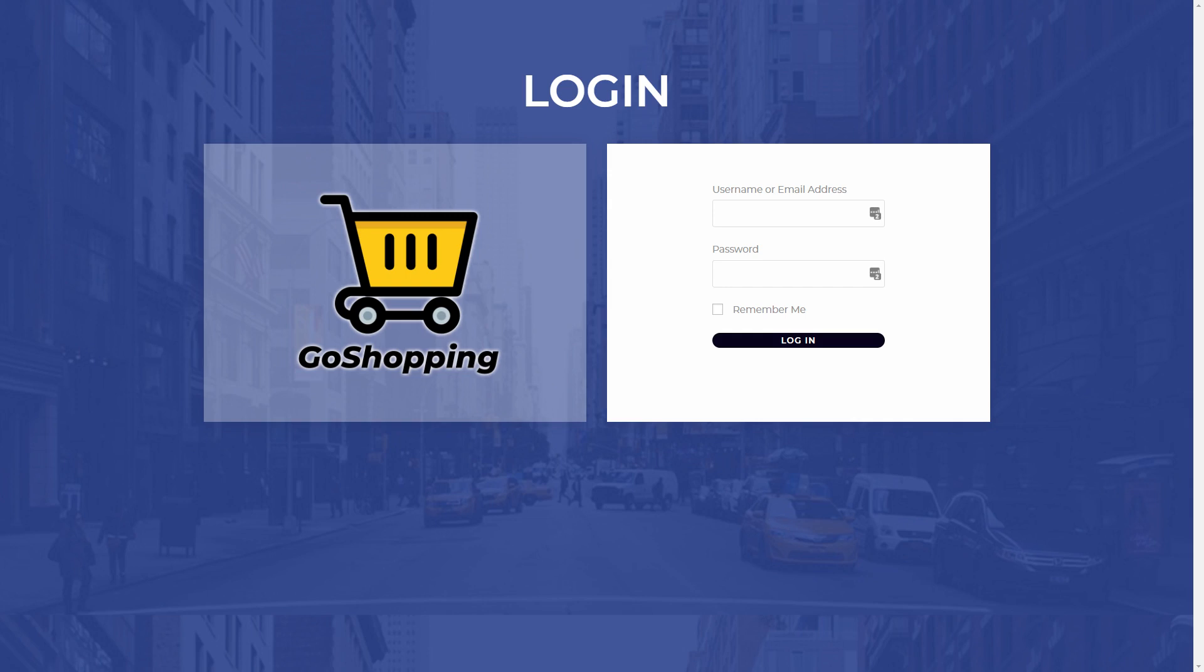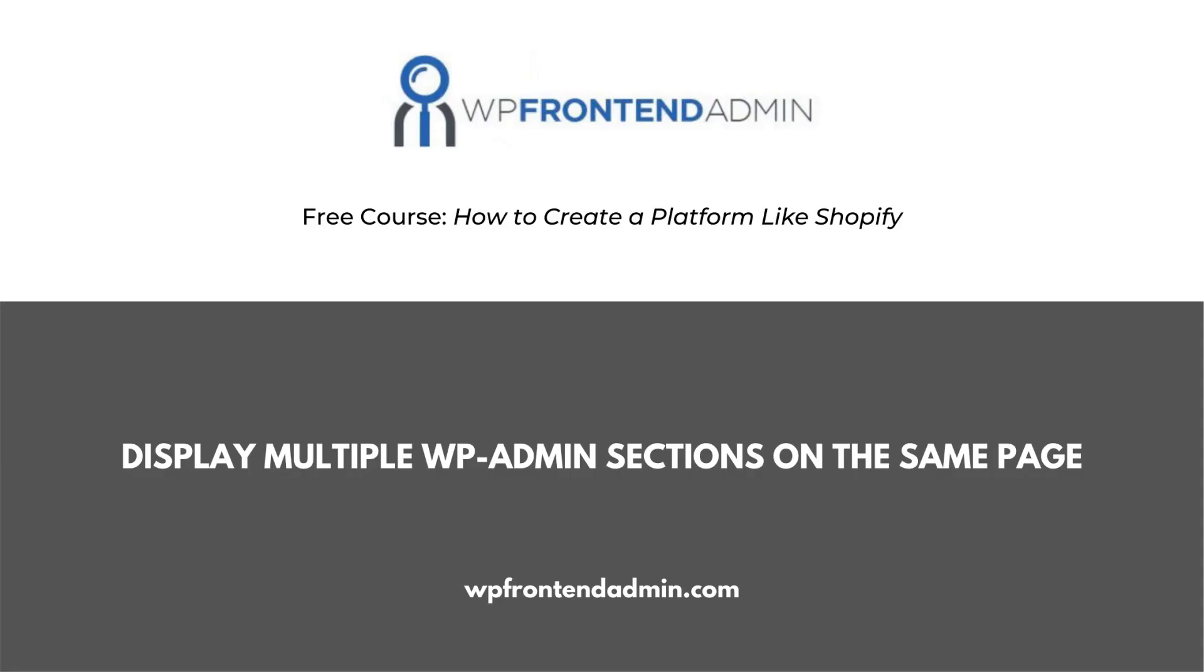Follow the link in the description to take the course. In the previous video, we saw how to restrict content based on the user plan.